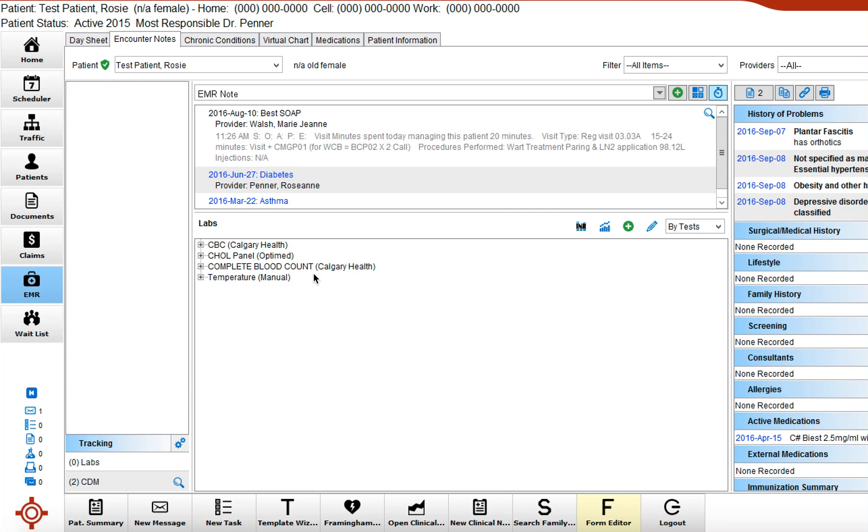So it's important when you're entering a manual lab that you actually search for the most current version of that lab so you can compare to more recent labs not historical ones like from five or six years ago.